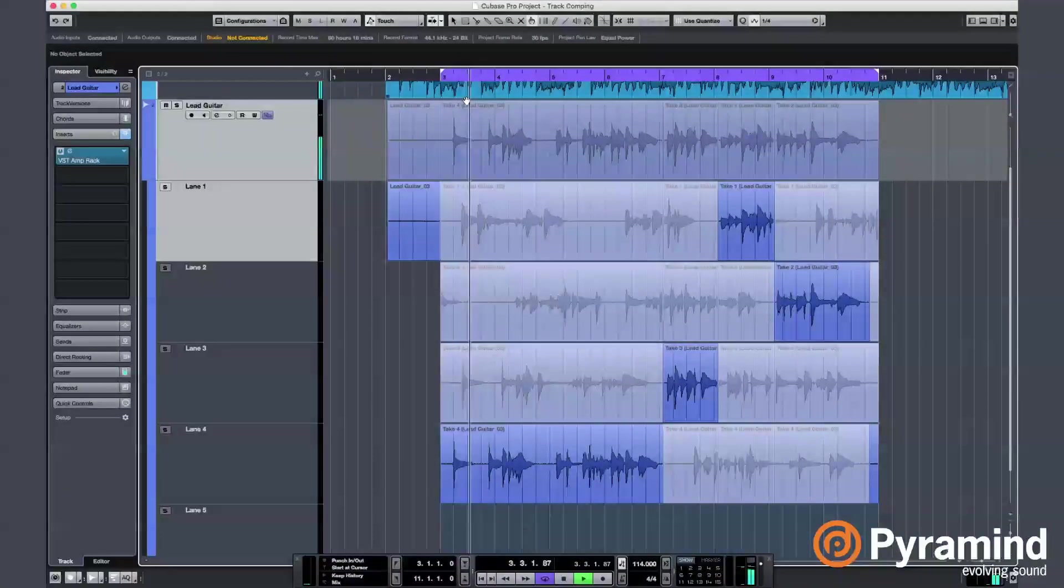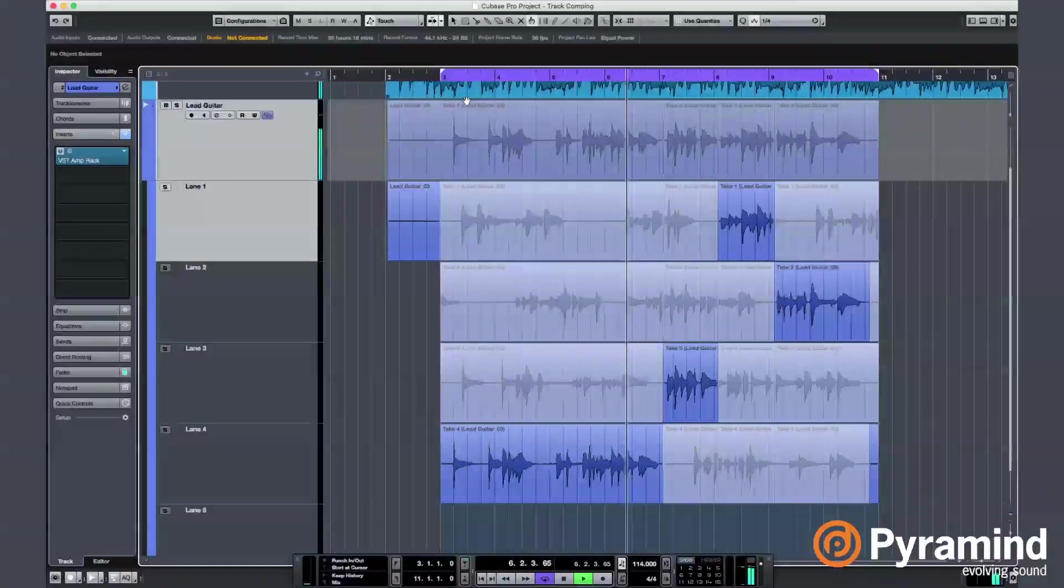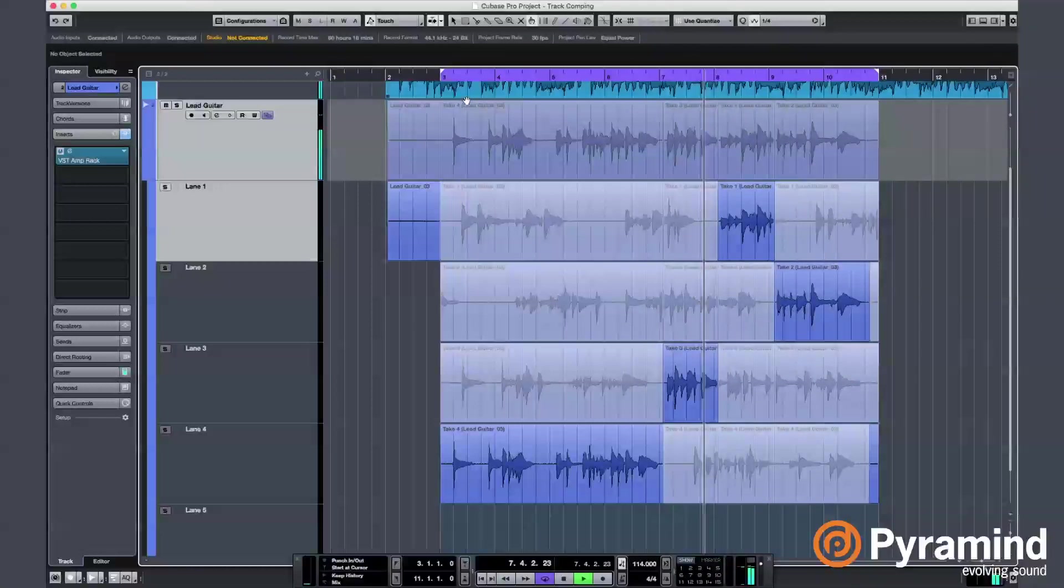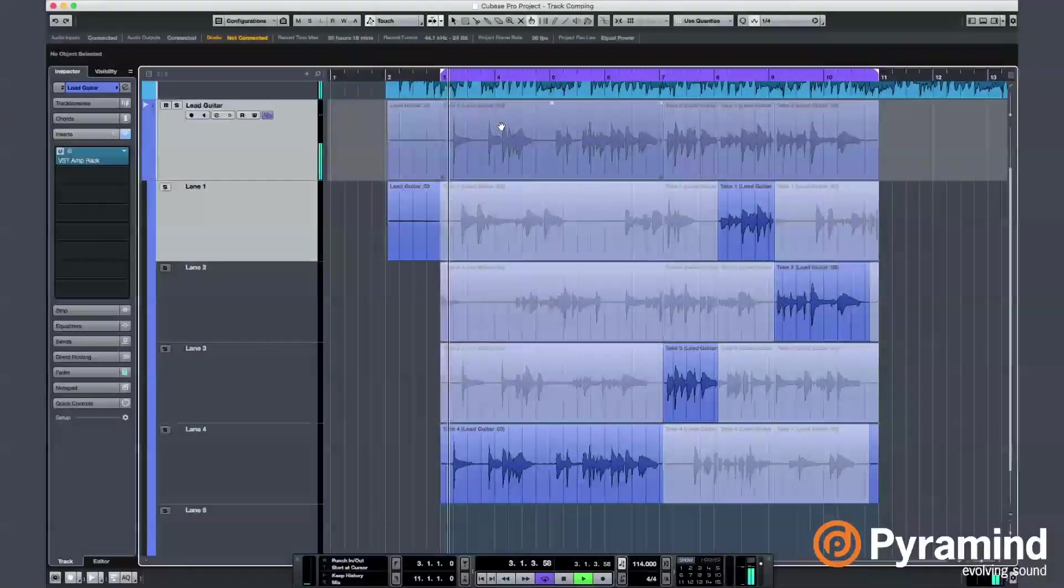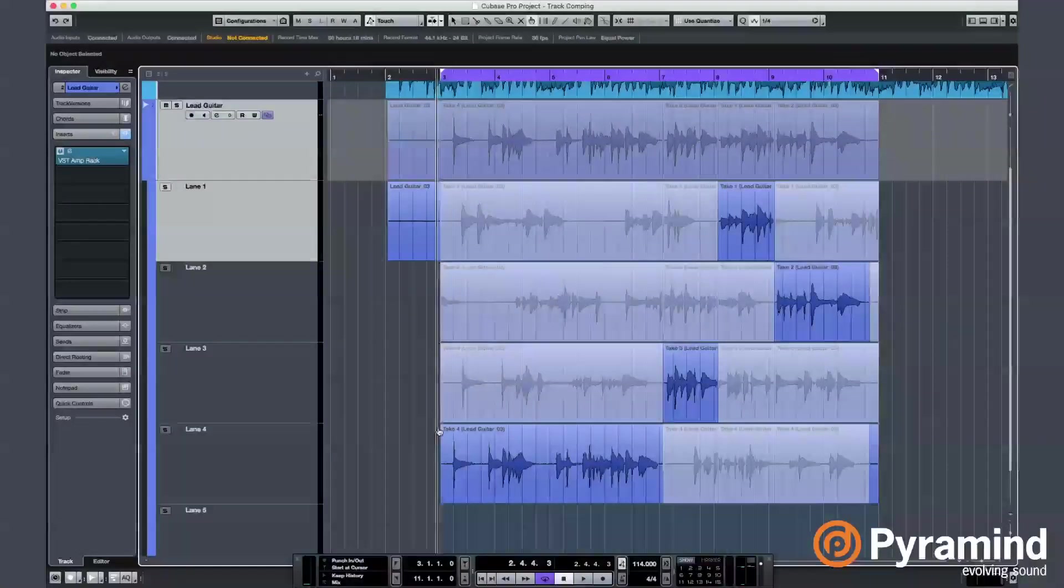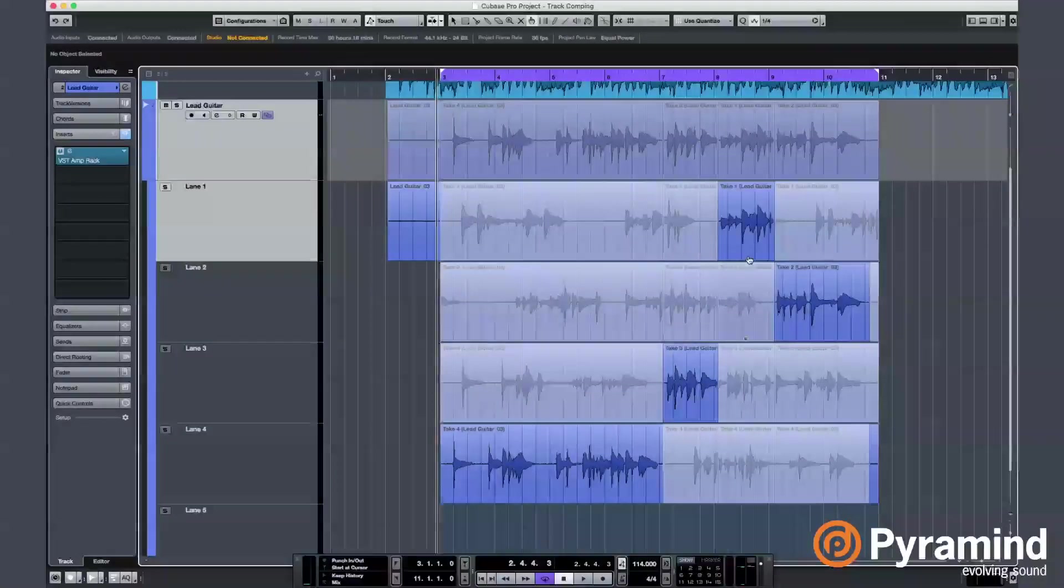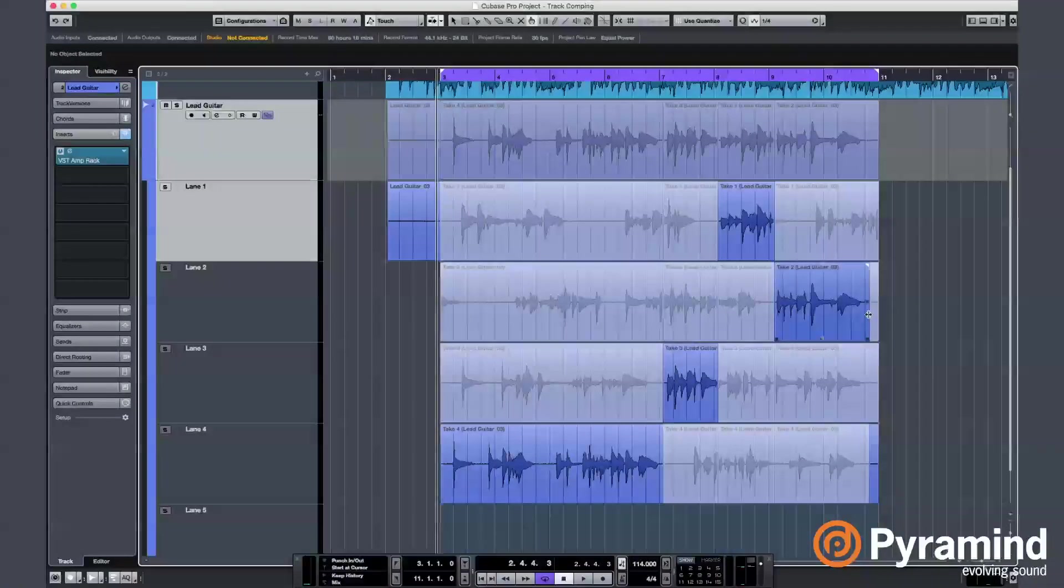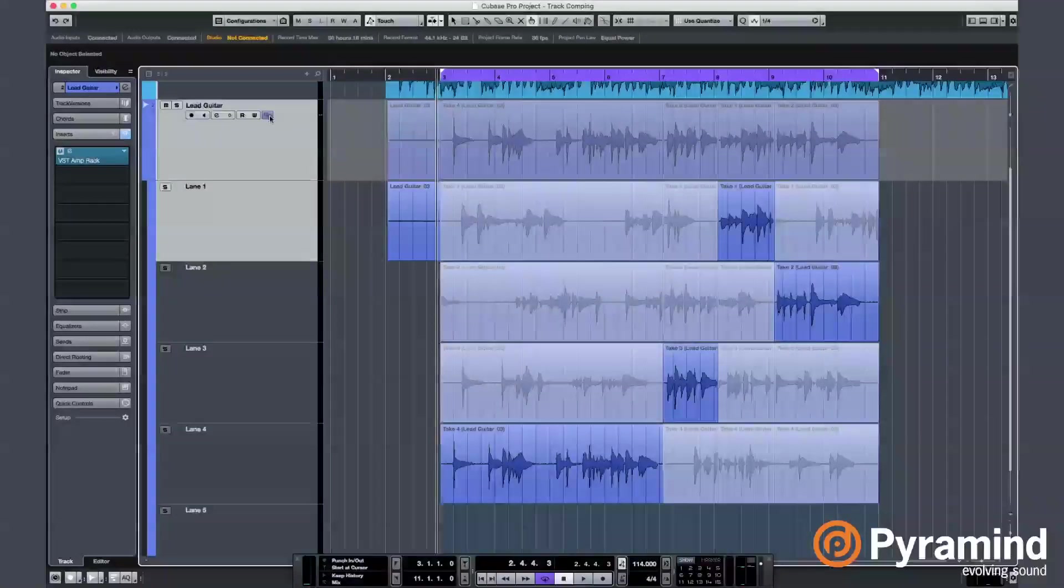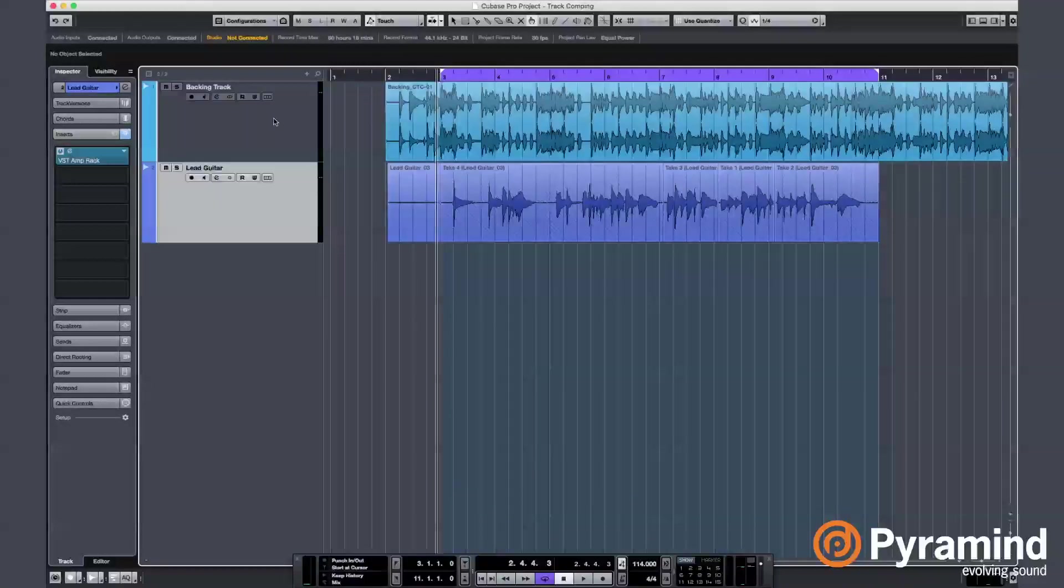Oh, actually, I need a little edit here in the end. Now, it's time to toggle off this Lanes button here. We do not need to see the lanes anymore. You see, we end up with the final comped track.